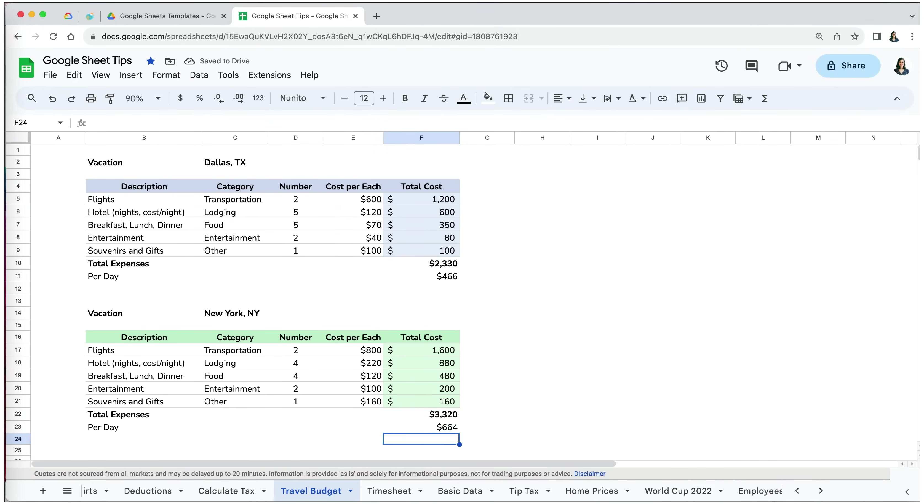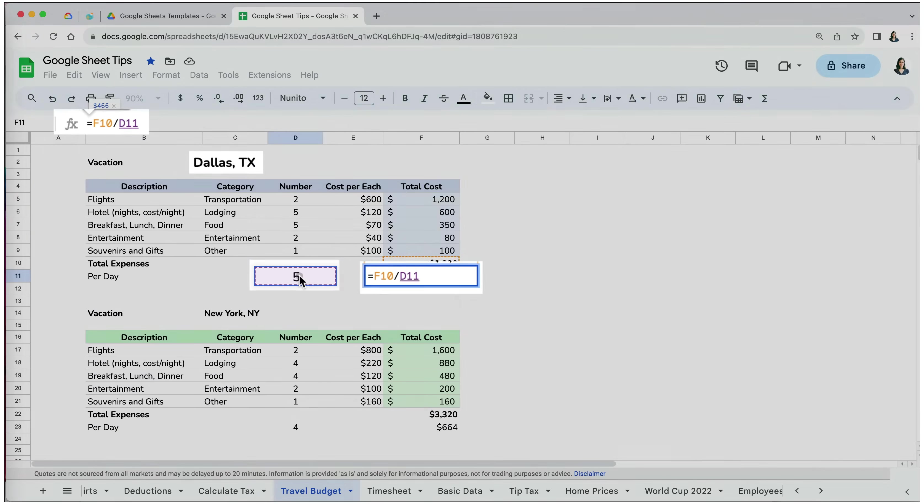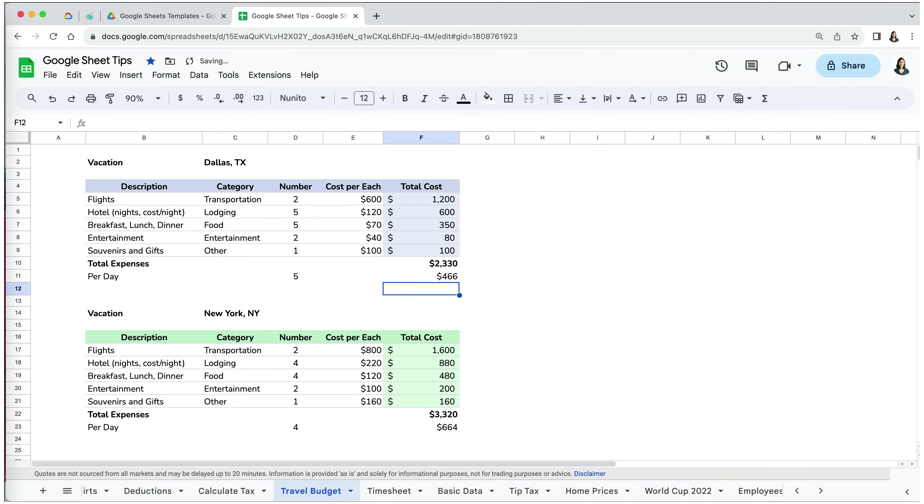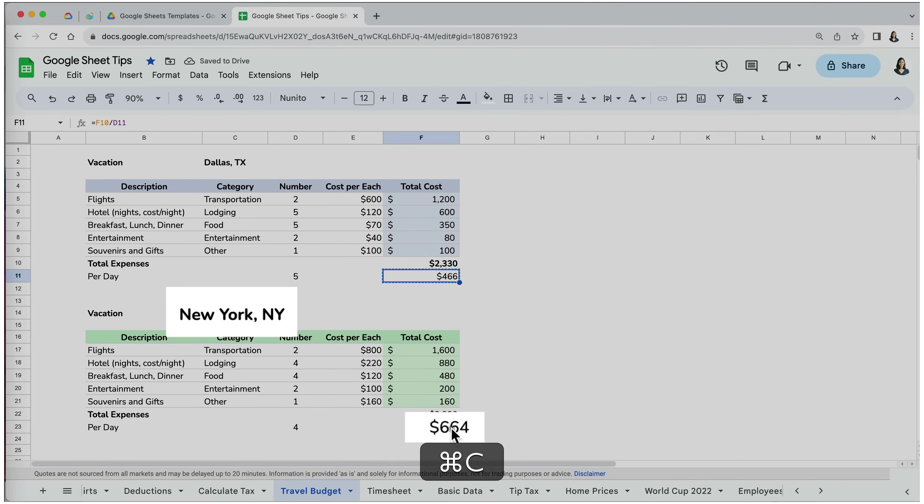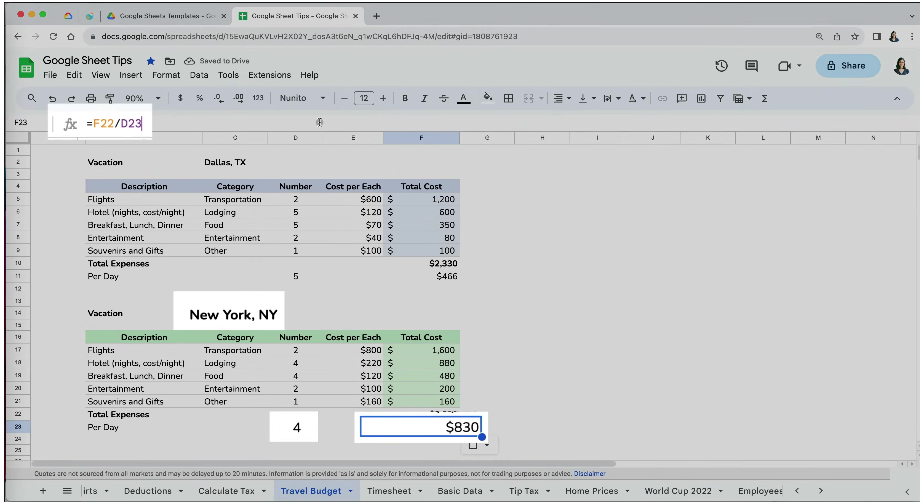This is why using manual numbers in formulas can cause problems and should be avoided. To fix this, I will go back to my cost per day calculation for Dallas and create a formula that references different total trip days for each trip. Now, when I paste over the formula from the Dallas trip to New York, it works perfectly because it references number of days which is different for each trip.